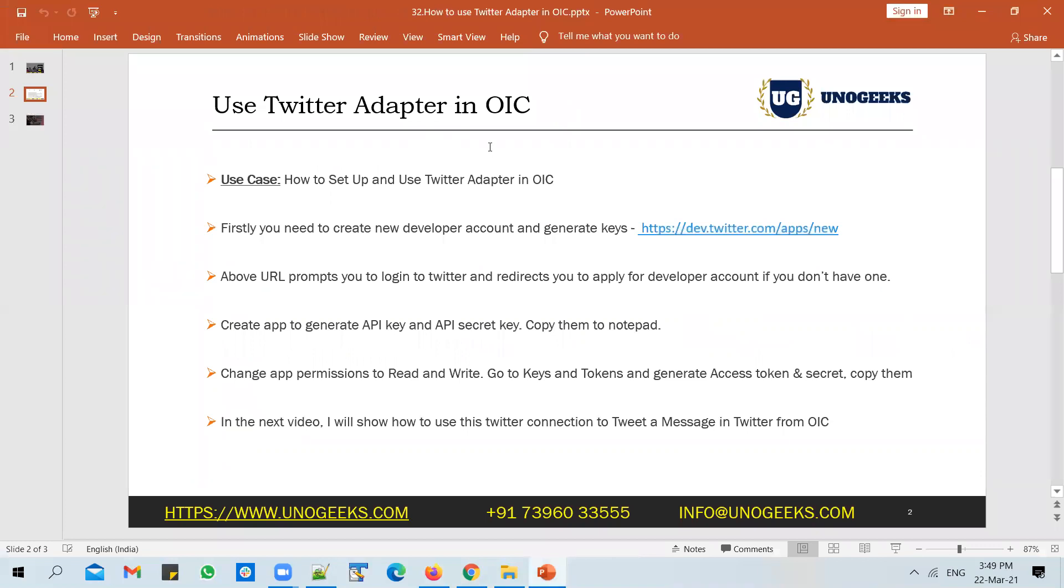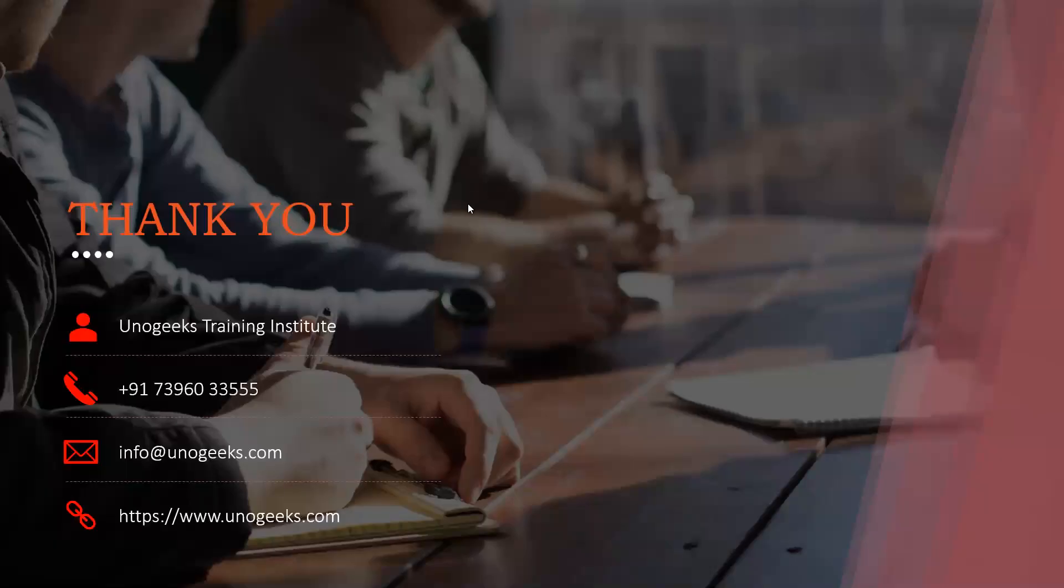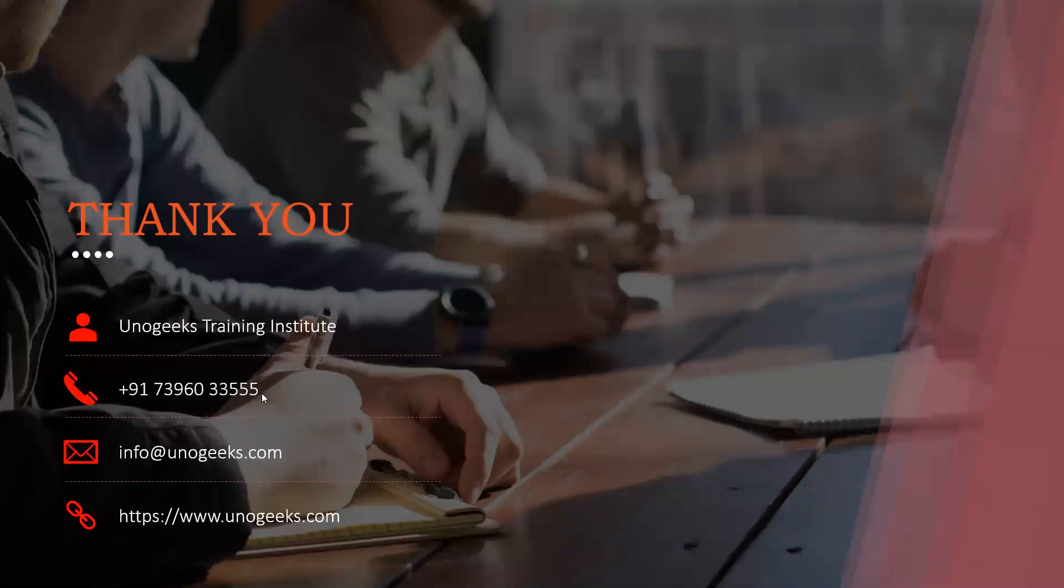So this is how you configure the Twitter adapter in OIC. I've listed down the steps here in case you want to follow along. Thank you very much for watching this video, guys. In case you are interested in Oracle integration cloud training offered by UnoGeeks, please call us on this number 7396033555 or send us an email on info@unogeeks.com. Thank you.